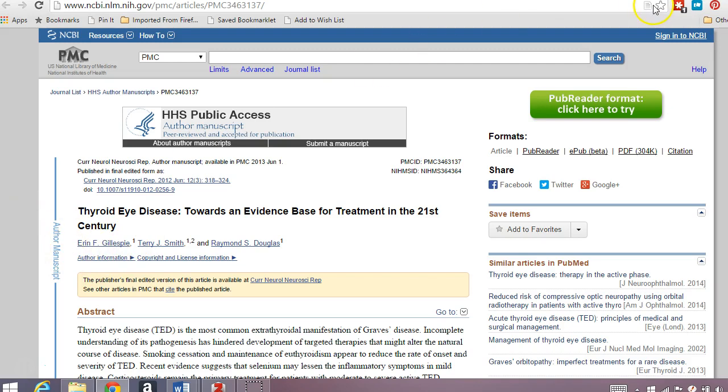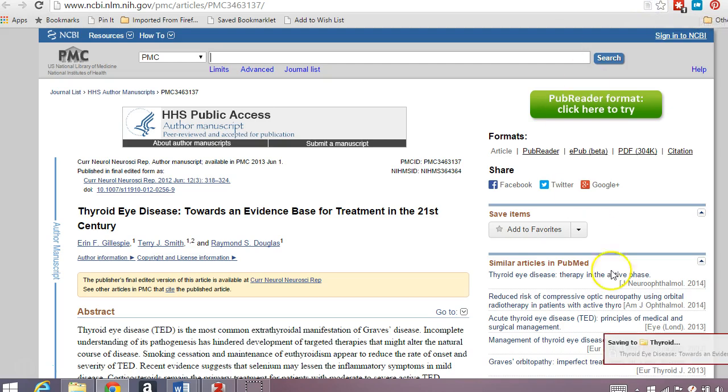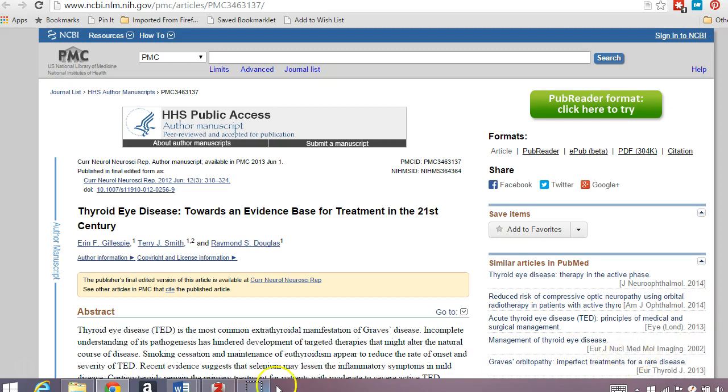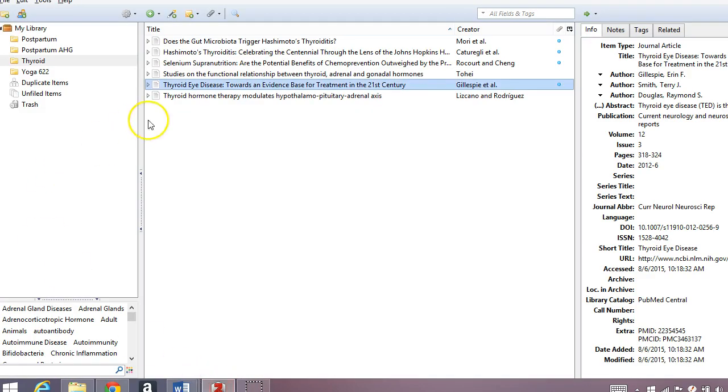And if you notice up here in the bar, there is a little icon of a paper. And when you hover over it, it says save to Zotero. So when I click here, you'll see this coming up. Saving to thyroid. I already had the thyroid folder open in Zotero. It says saving to there. So then when I click on Zotero,